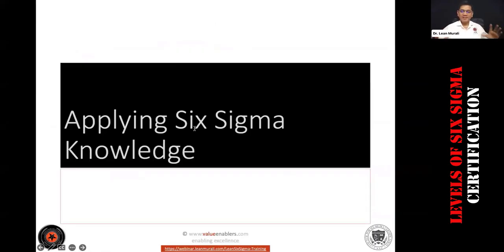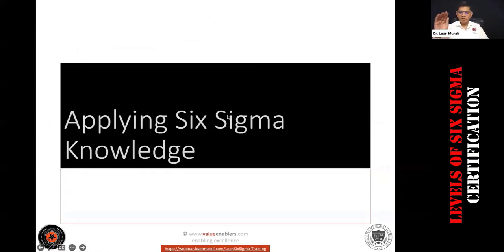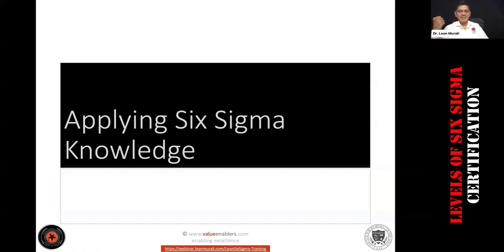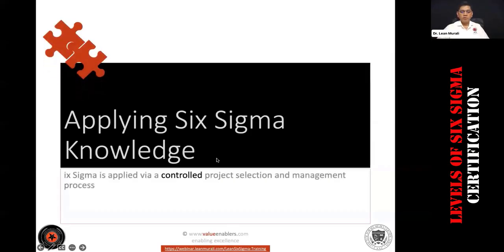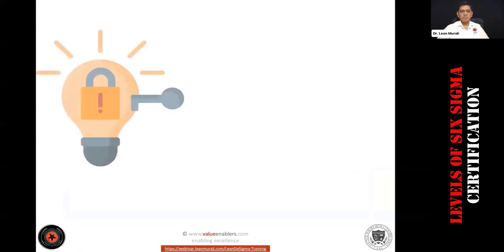I'm going to cover step by step the different levels of Six Sigma. Six Sigma is applied via control, project, and selection process. Applying Lean Six Sigma knowledge, let me go into the depth of it.